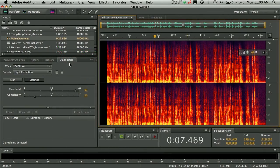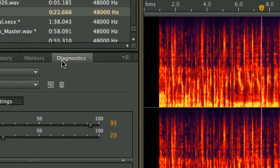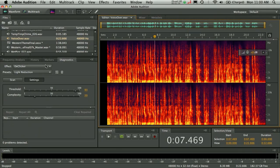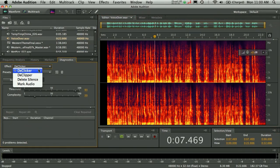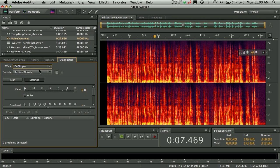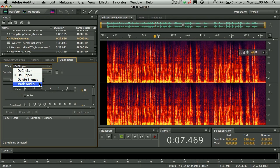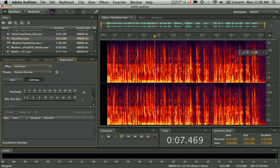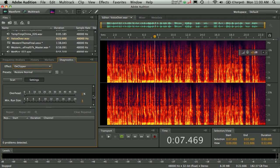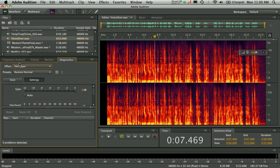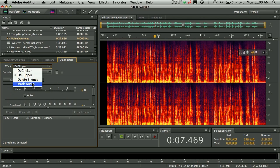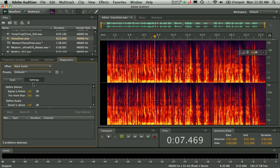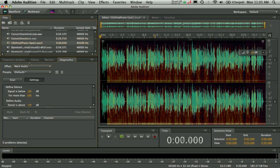Taking that a step further, you'll also notice that we have this new diagnostics panel here, which is going to allow you to very quickly do things like de-clicking, de-clipping, deleting silence, and even marking audio. The great thing about de-clicking and de-clipping is very simple implementation here, just a couple sliders to get the job done, functions very quickly.